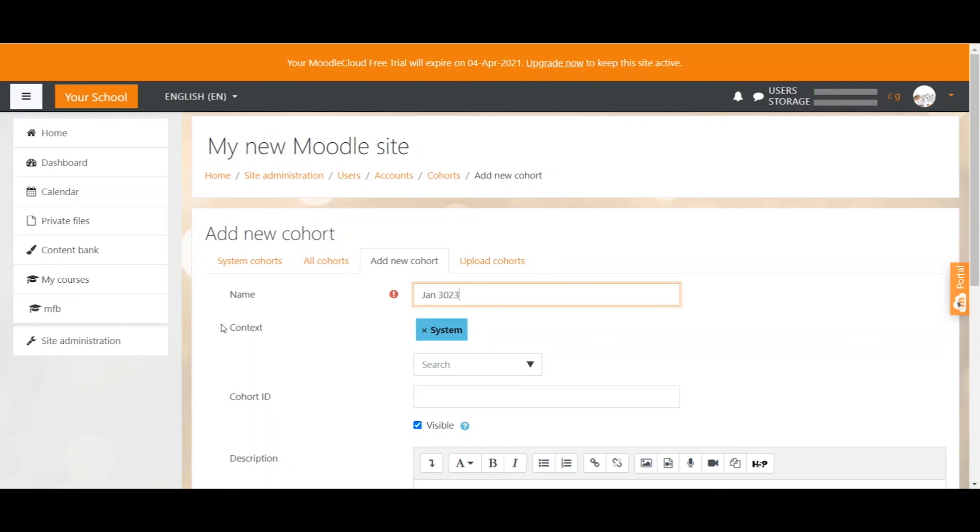If you have the option for context leave system as it is because this ensures that you can use the cohort on your entire site. So in your entire system.